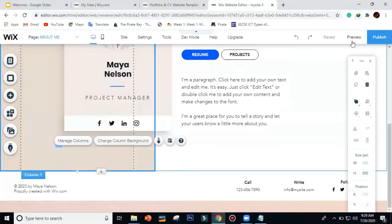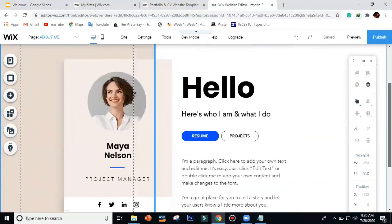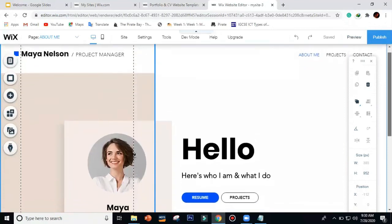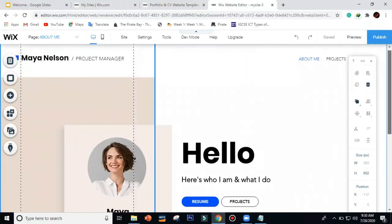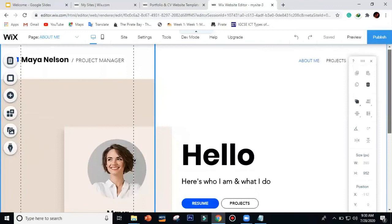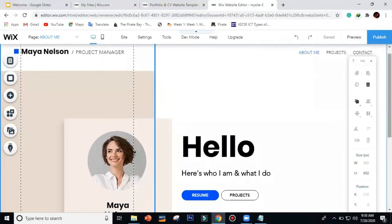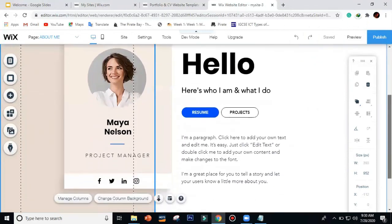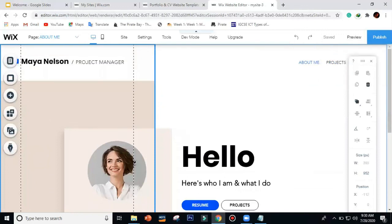That's it for now as an introduction to the tools in Wix.com. I hope you now have a better understanding of them. If you have questions, please comment in our Google Classroom. I'll also be creating more tutorials based on what you need. Thanks everyone, and see you again — bye!